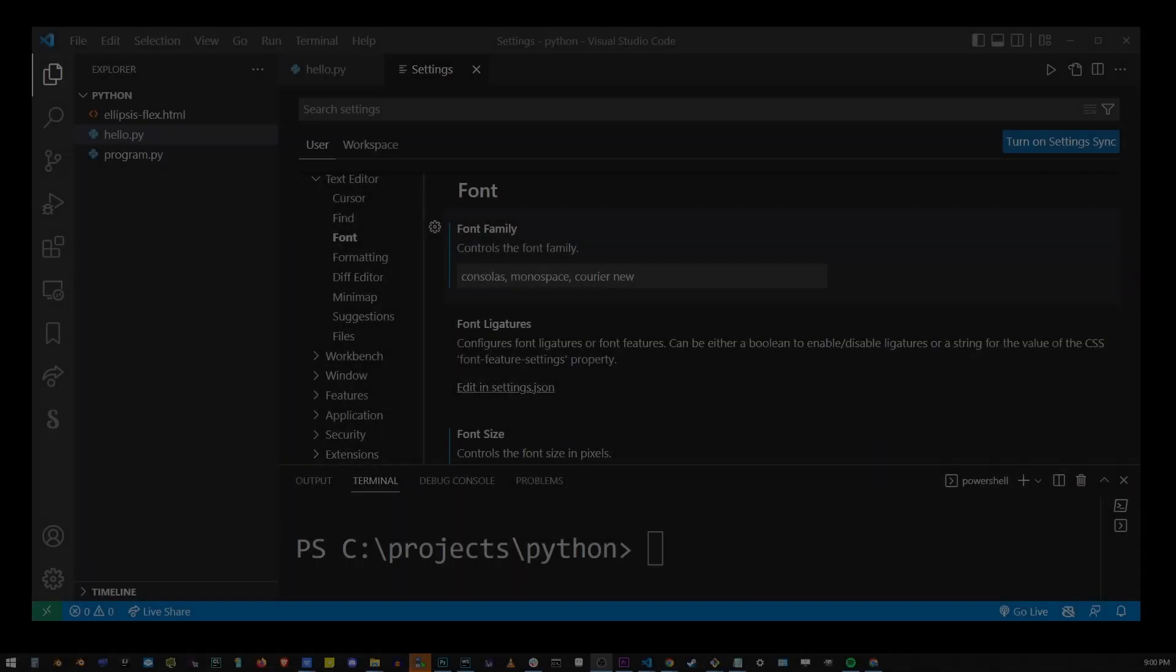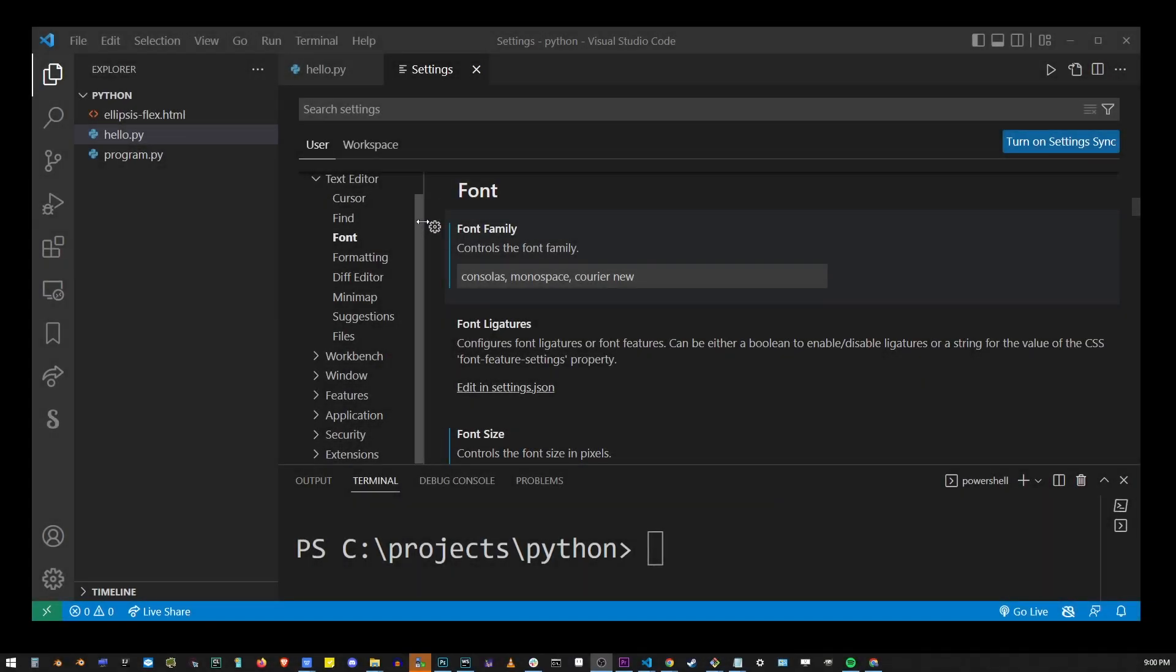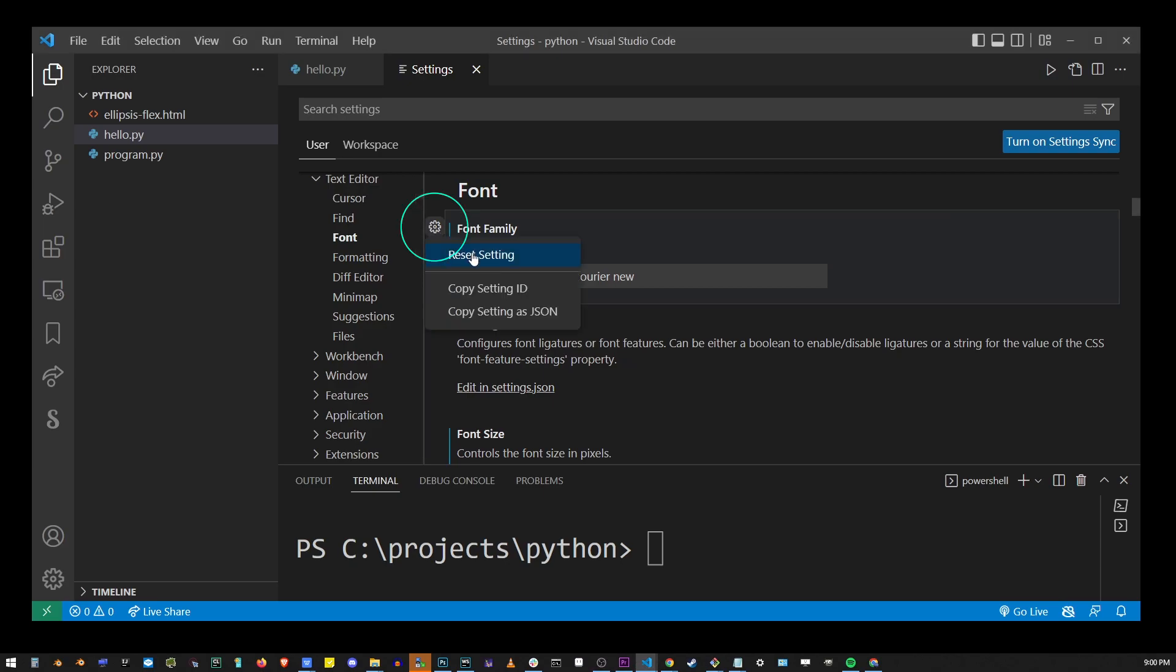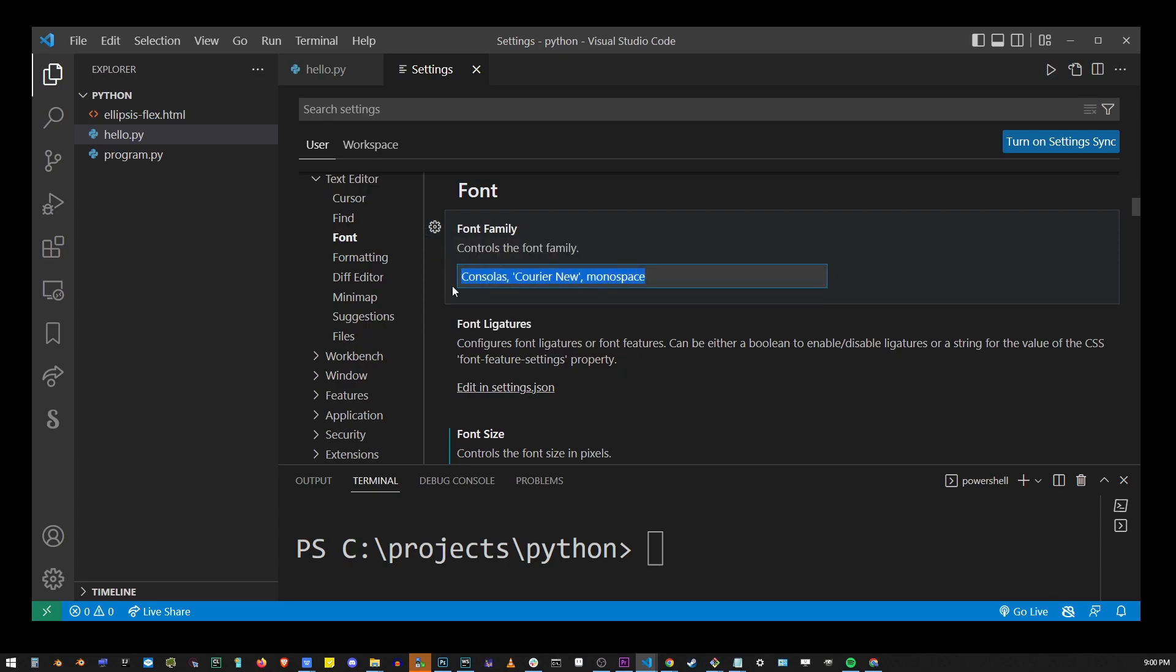Now to reset it back to the default go to this wheel and click on the reset setting option. This will reset your Visual Studio font back to the defaults in the editor as well as the terminal.